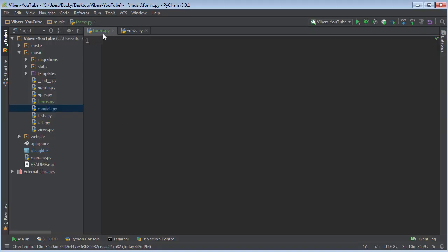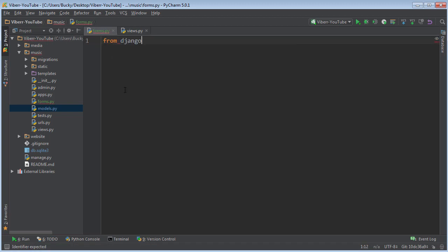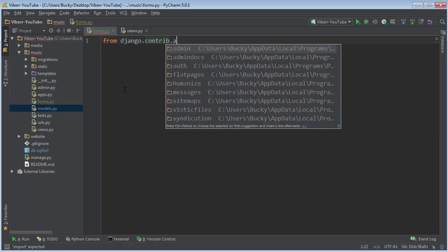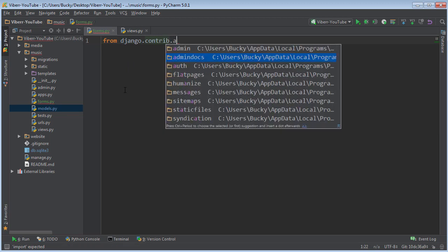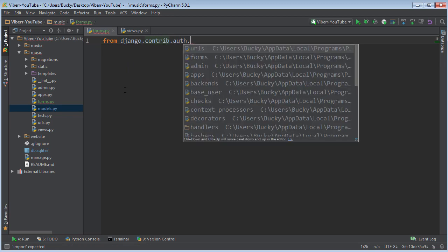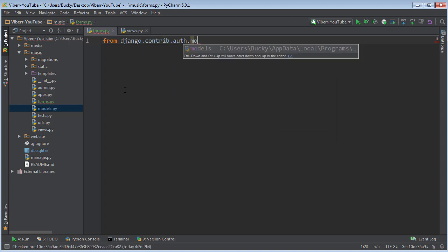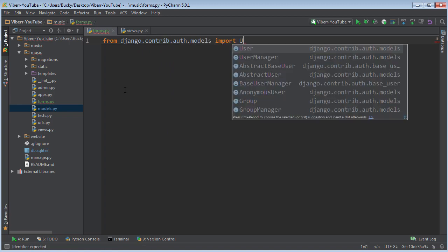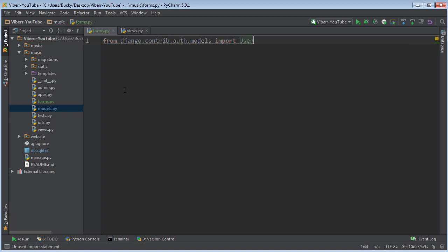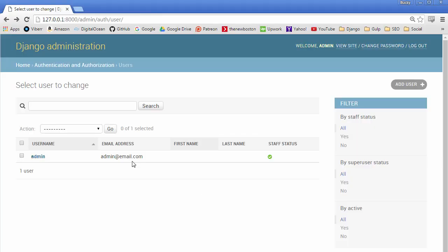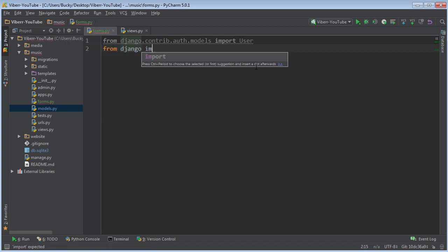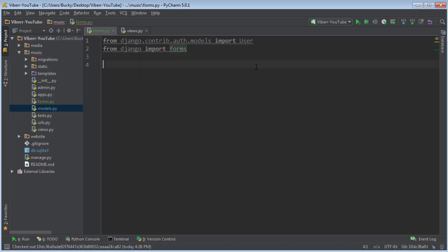So in forms.py what we're going to do is say from django.contrib.auth.models import User. All right so this is going to give us the base user class just a generic user class that we can use. So after this what we want to do is say from django import forms.